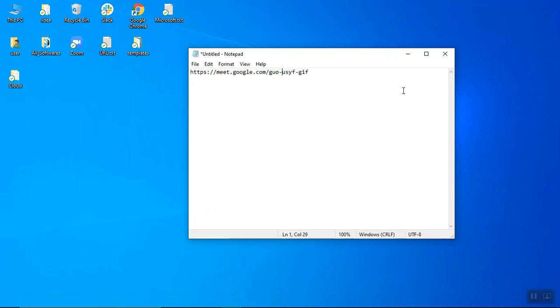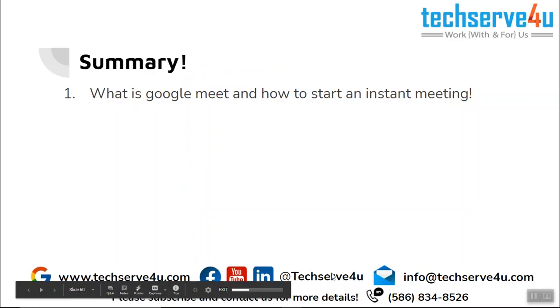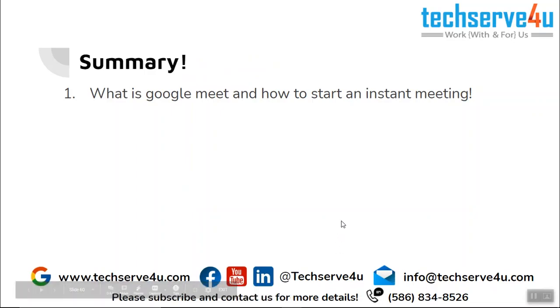Now let's have a look at the summary. In this video we have covered what is Google Meet and how to start an instant meeting in Google Meet. Thank you for watching.